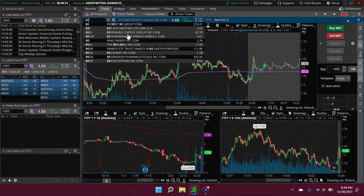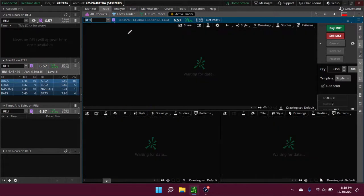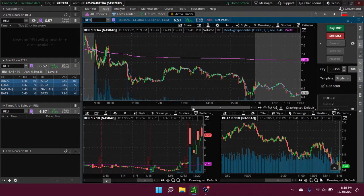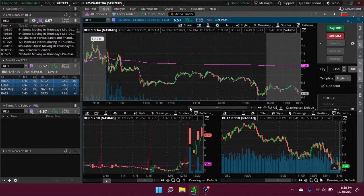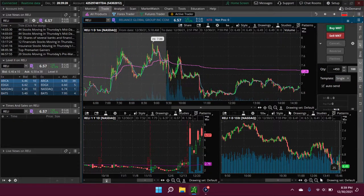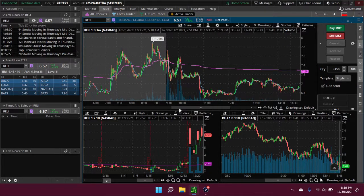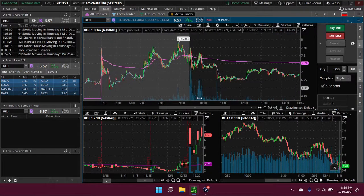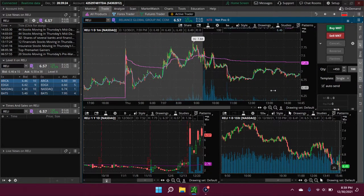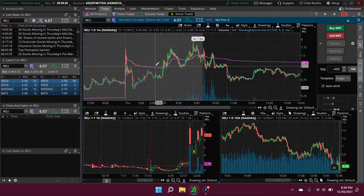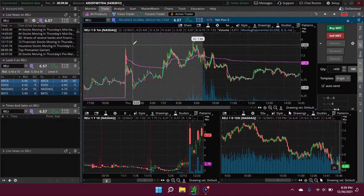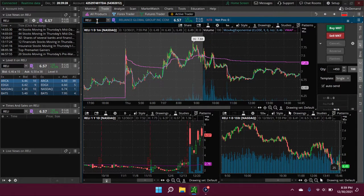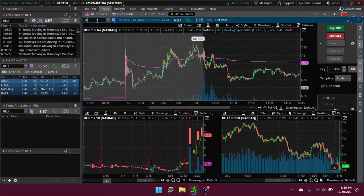RELI - this one just looks sloppy as anything. I don't want to go into it. I just don't like the looks of that chart.